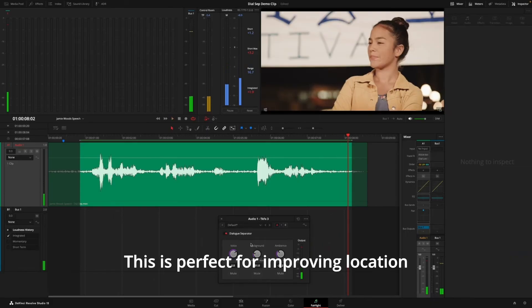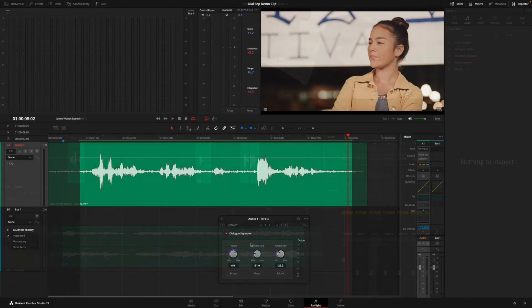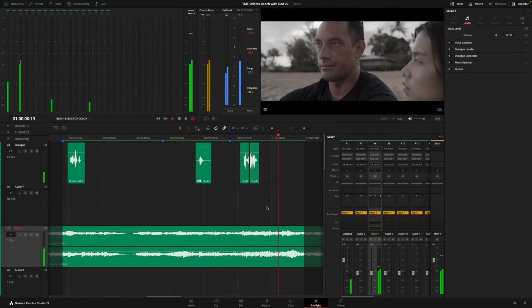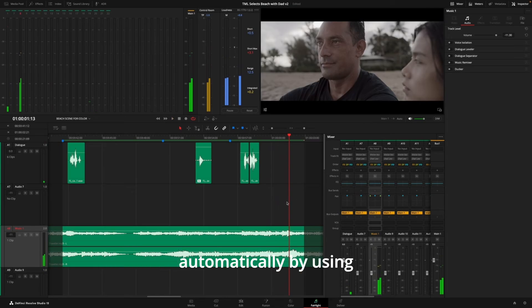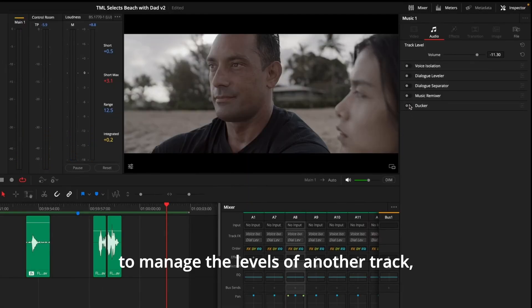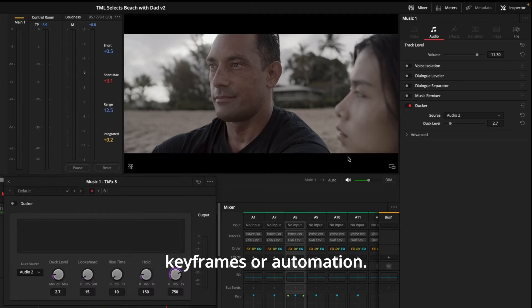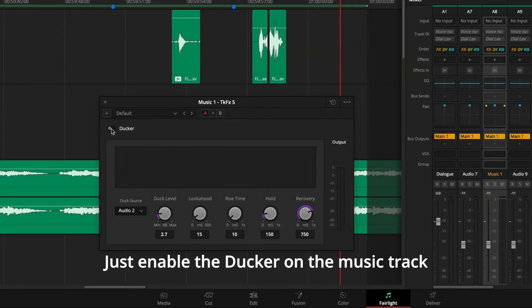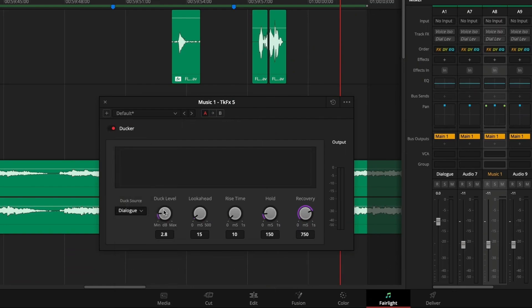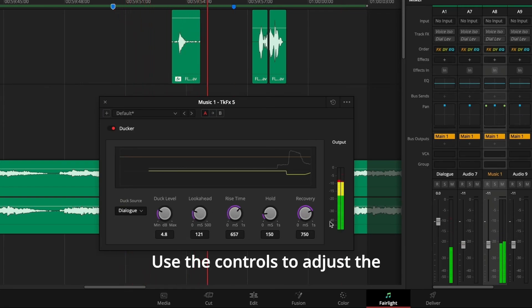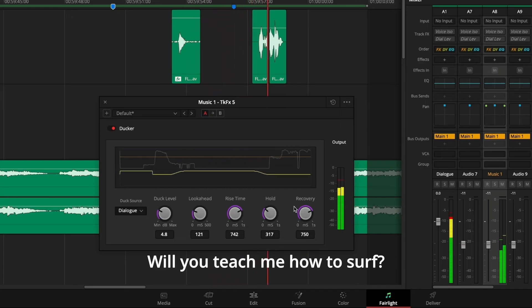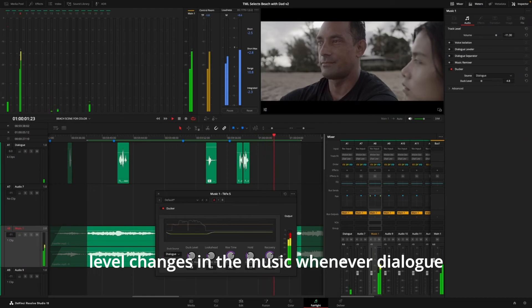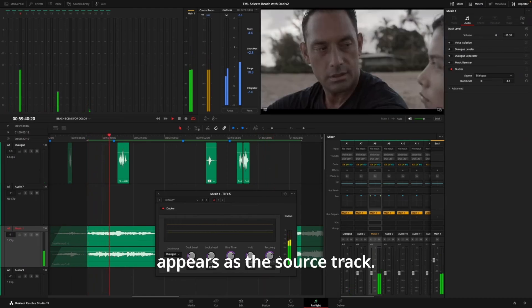This is perfect for improving location recordings in active spaces. The ducker makes it easy to get a good mix automatically by using the levels of one track to manage the levels of another track without the need for keyframes or automation. In this scene, the music track is overpowering the dialogue. Just enable the ducker on the music track and choose the dialogue as the source track. Then adjust the amount that you want the music to lower. Use the controls to adjust the duck level and response time.